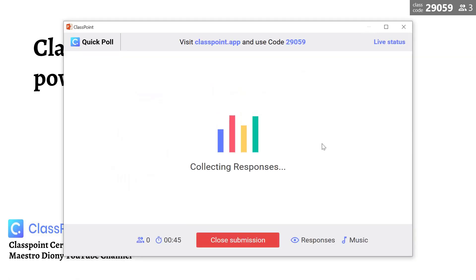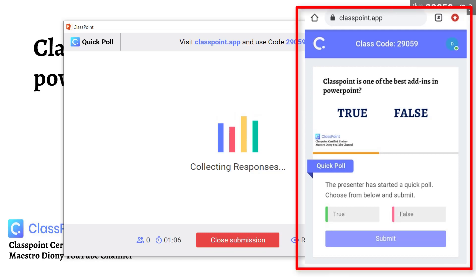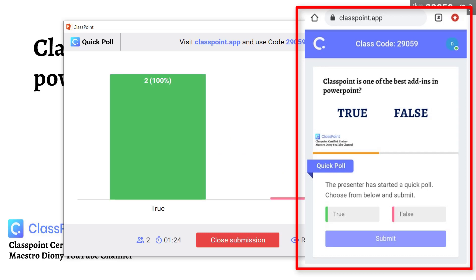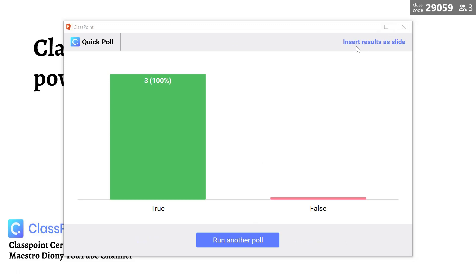That's how easy it is to transform and use ClassPoint. When we are ready, students can already answer that particular question — true or false. What you see on the screen now is what students will see on their smartphones. You can now see the results of the activity. You can close the submission and then insert the result as a slide, or you can run another poll.